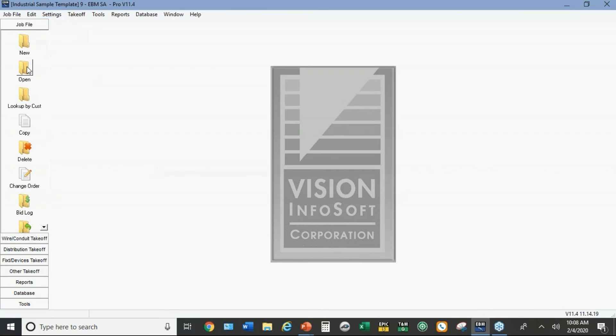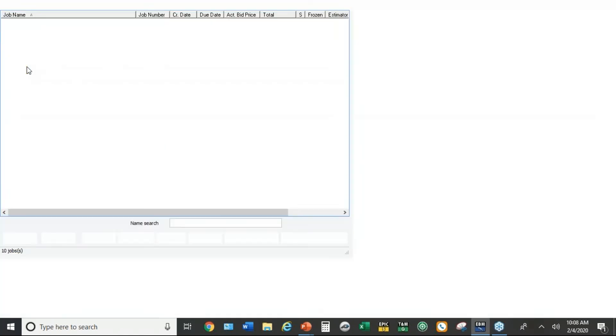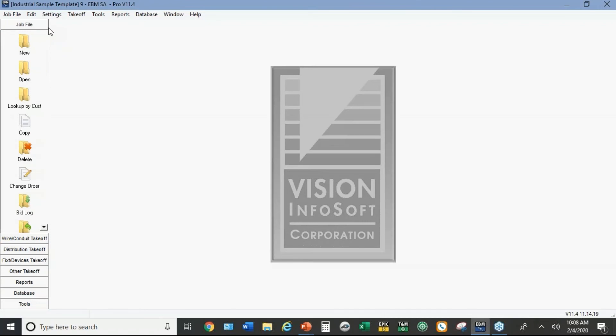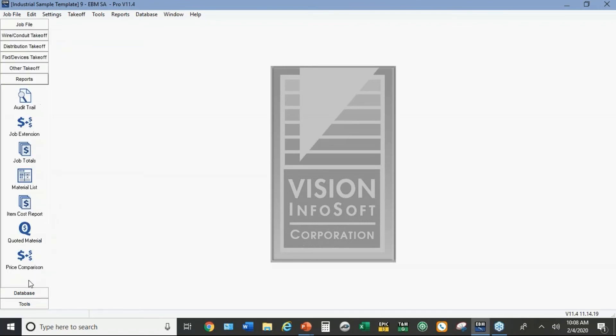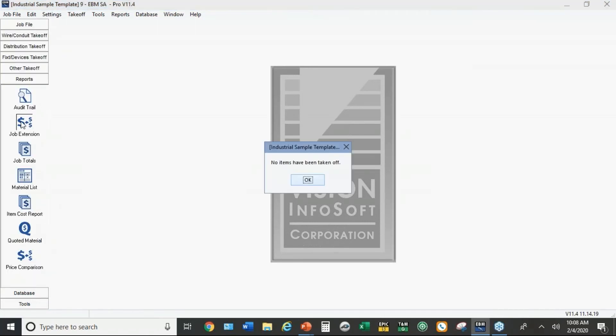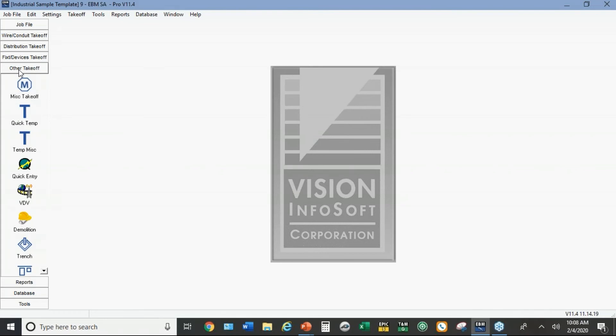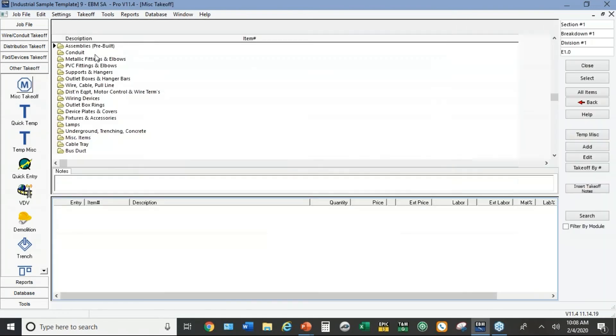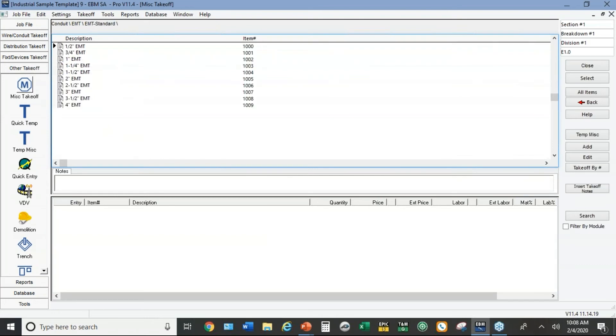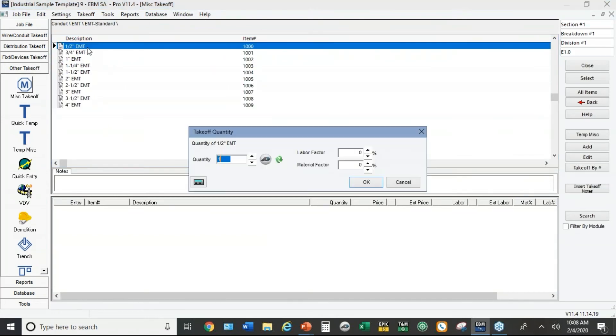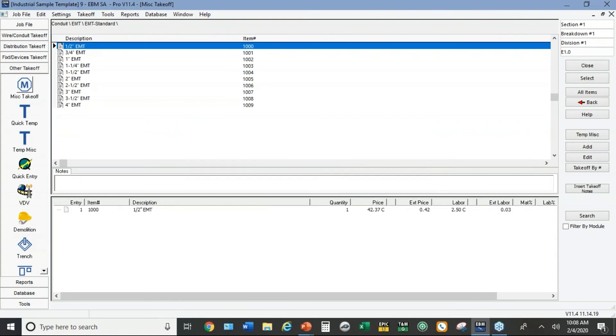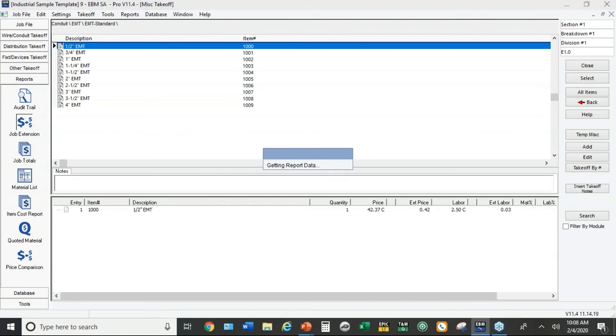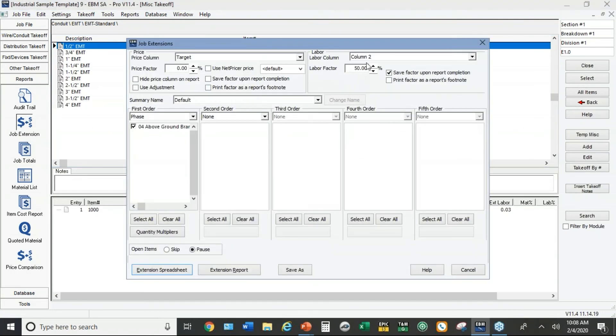And actually there's one more thing I did. Under the industrial setup job, I went down to reports and job extensions. We have to actually take off an item just to see this. I'll just take off one foot of conduit.